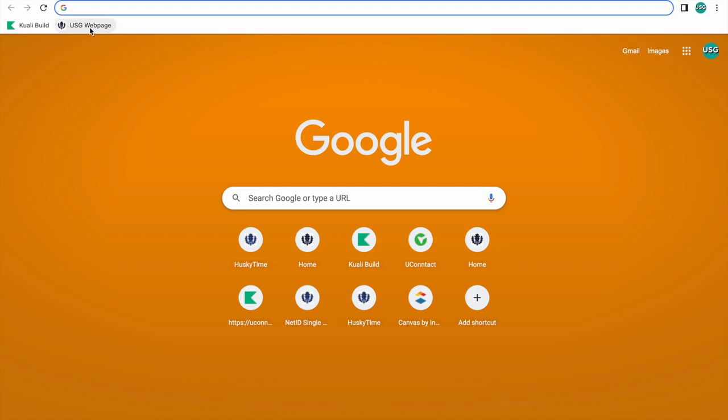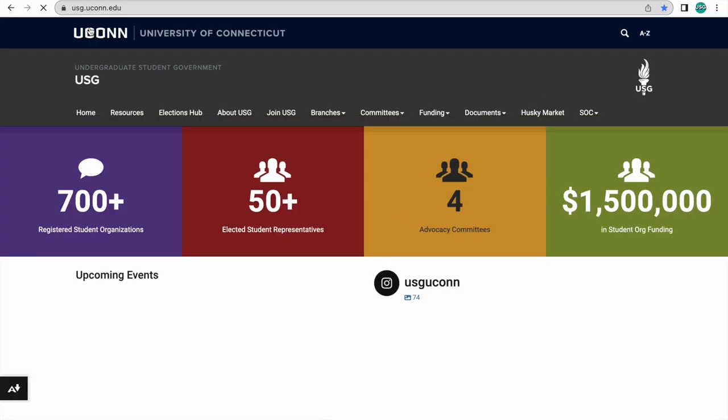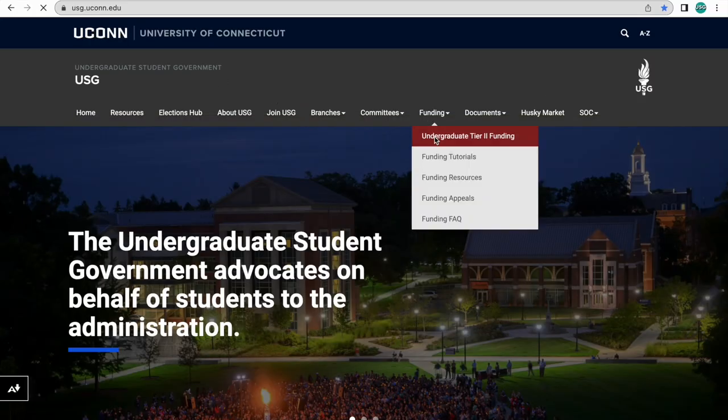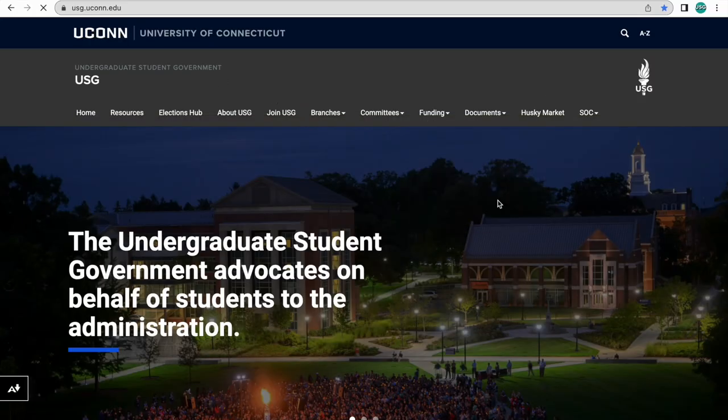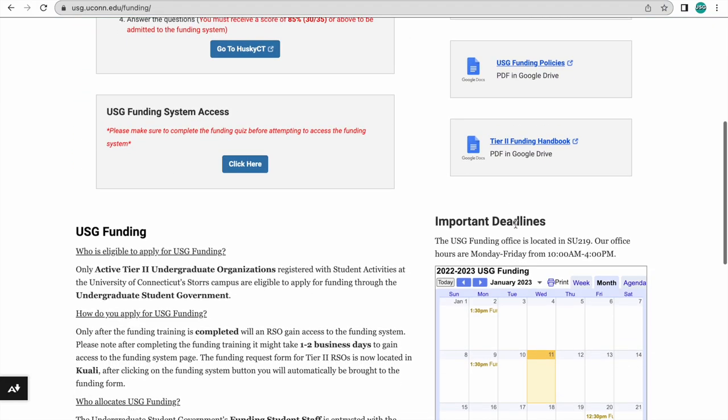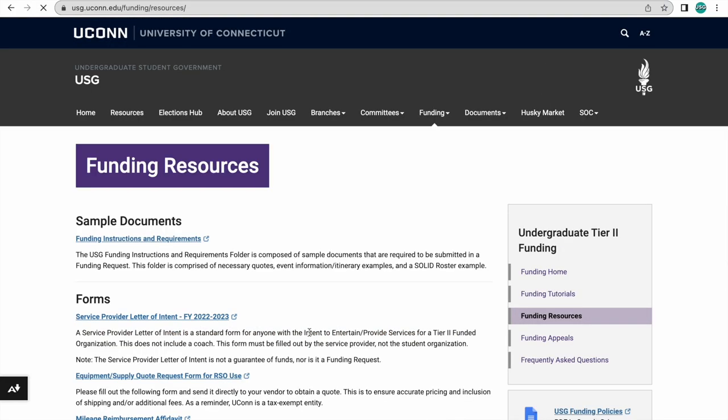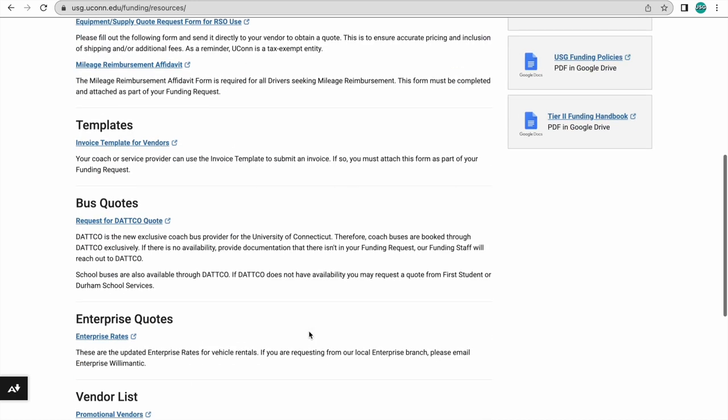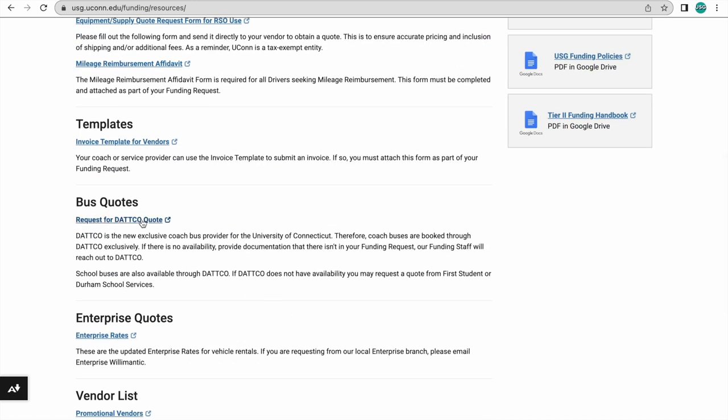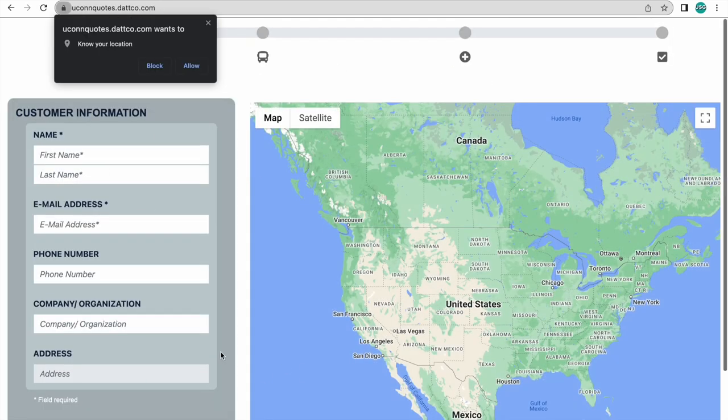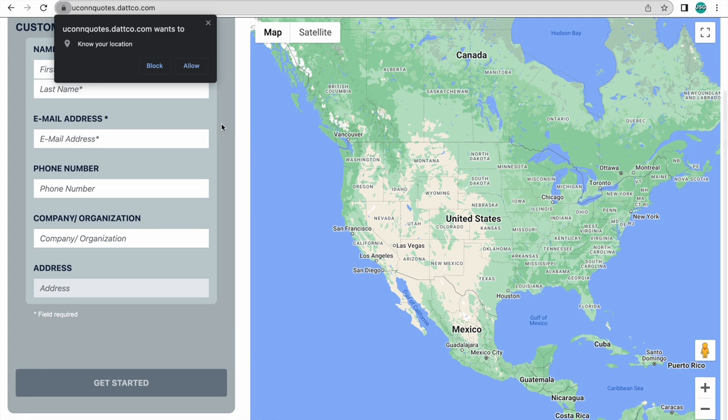Here, I demonstrate where to go in order to request a DATTCO bus. First, go to the usg.uconn.edu website, click on the funding section, click on funding resources, then go to bus quotes. This is the form that you're going to fill out for your DATTCO bus rental.